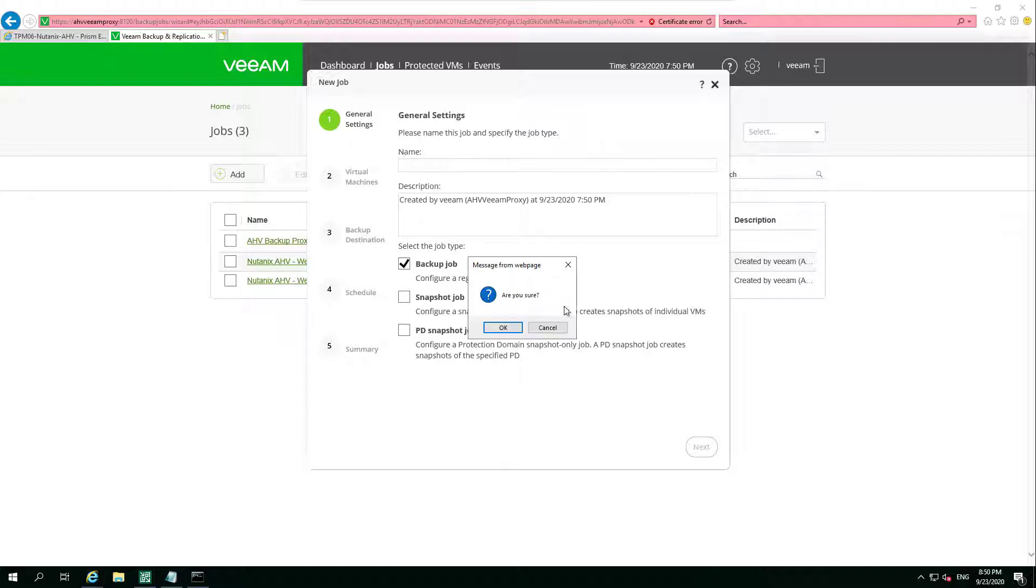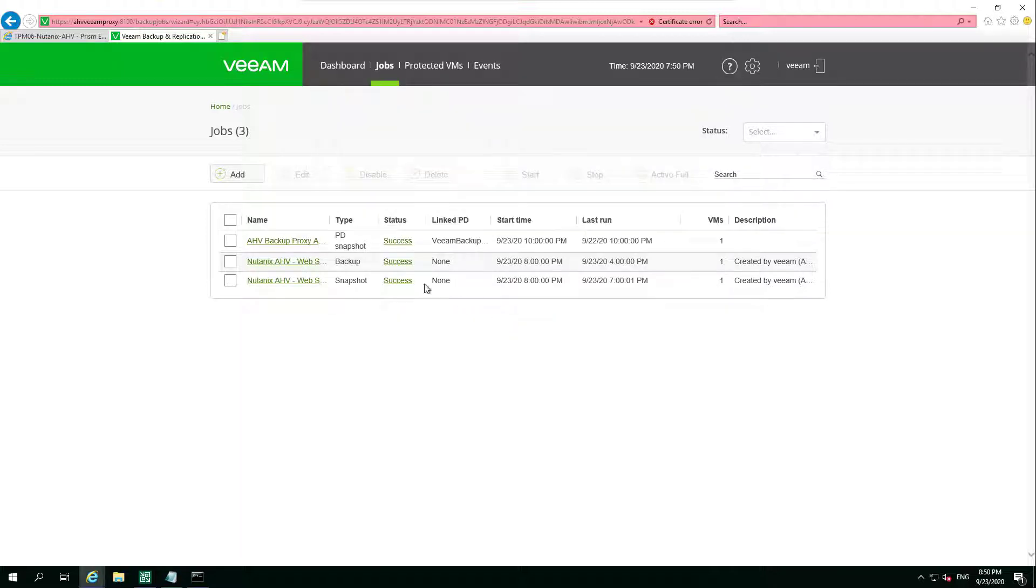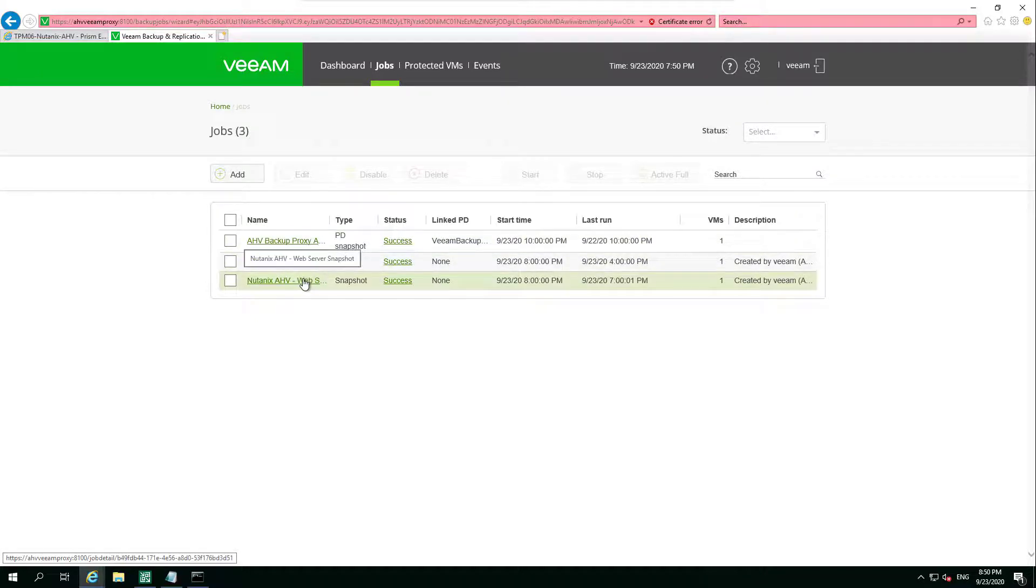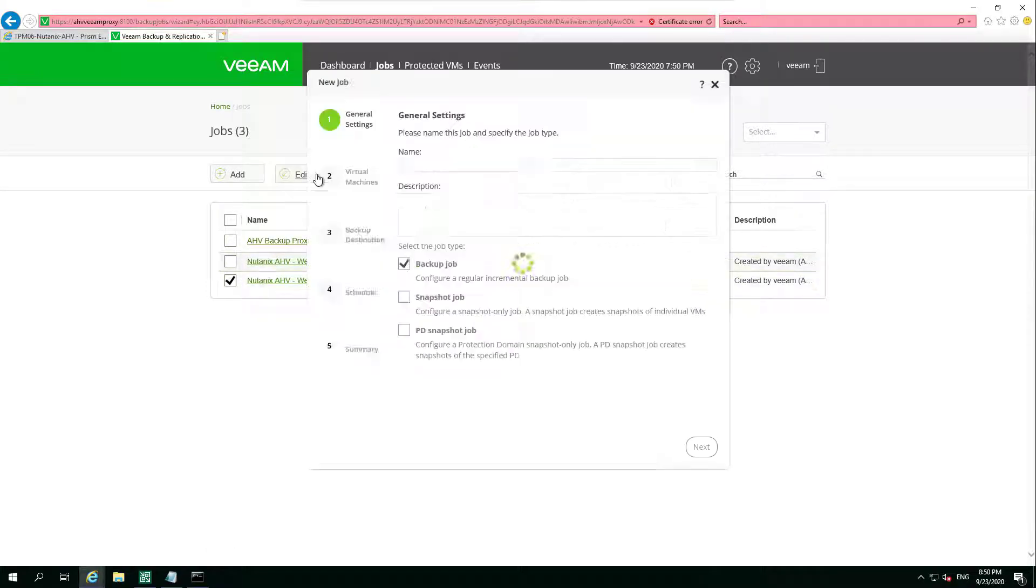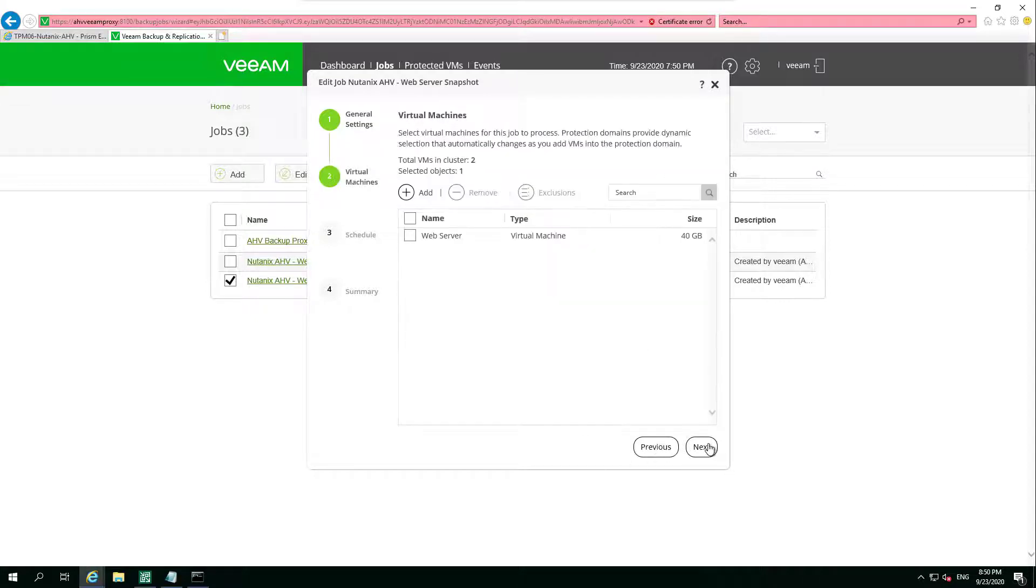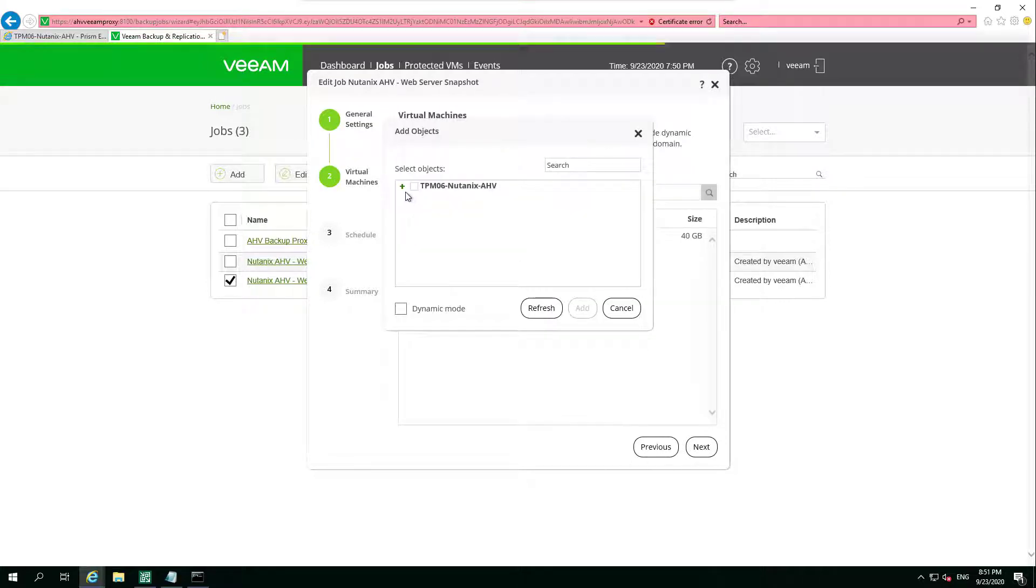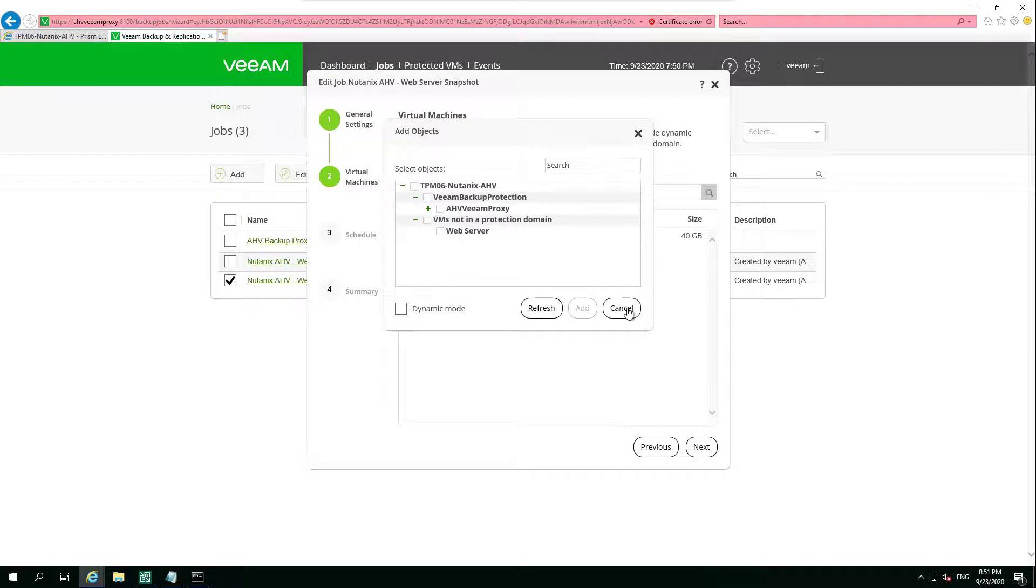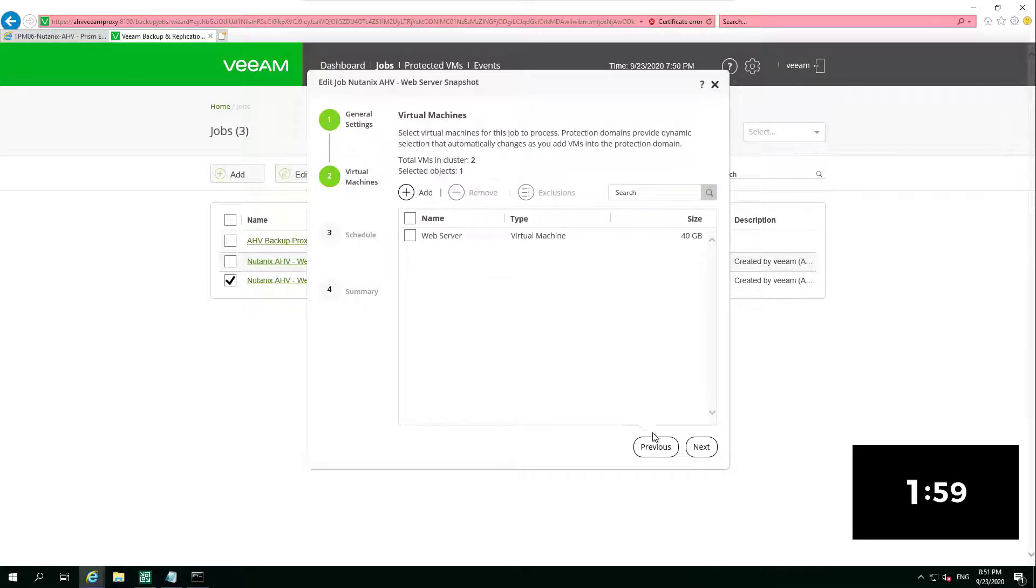If we go and take a look at this in the console, it's very simple. You say whether it's a backup job, a snapshot job, or a protection domain snapshot job. We then choose our workloads, the virtual machines that we wish to protect. We've just got a simple web server there that we're going to choose and leave as our snapshot job.